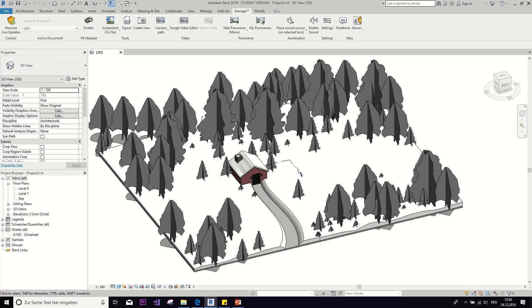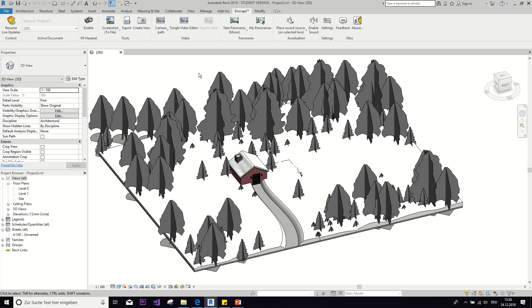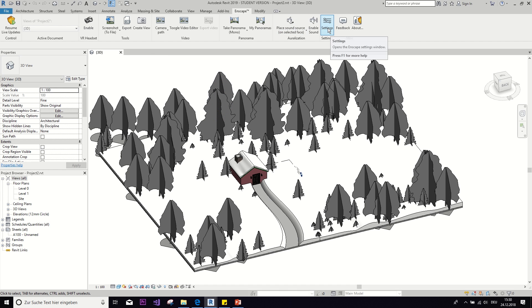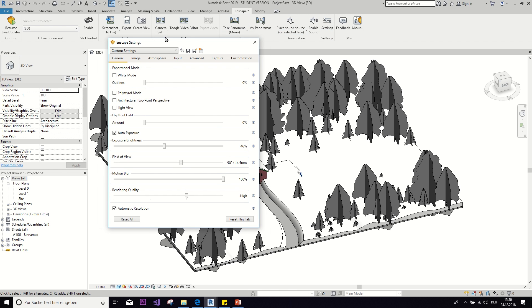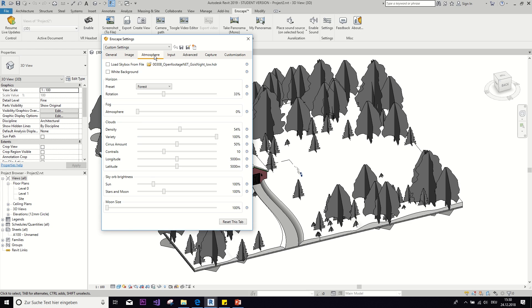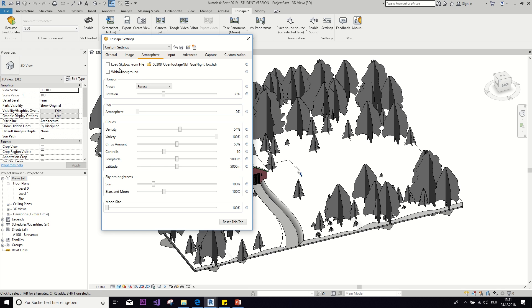So let's add some trees. Now that I've added all of the trees, I want to show you one last thing before I open it up in Enscape, which is here in settings, in the Enscape settings. You have these atmosphere, all these different kind of backgrounds that you can load. But you can also load your own skybox from file.